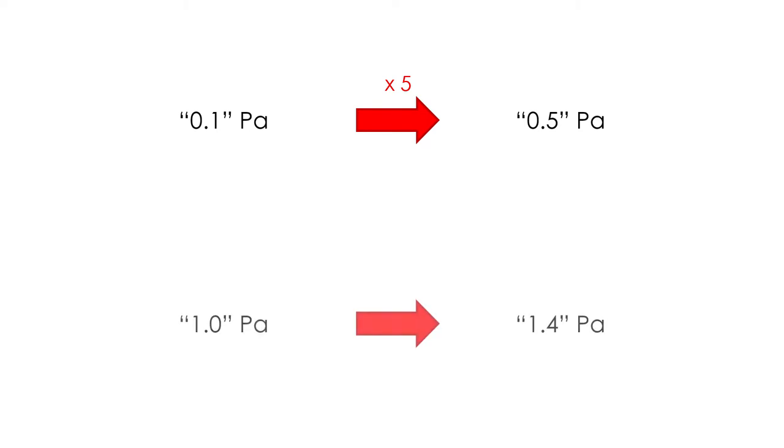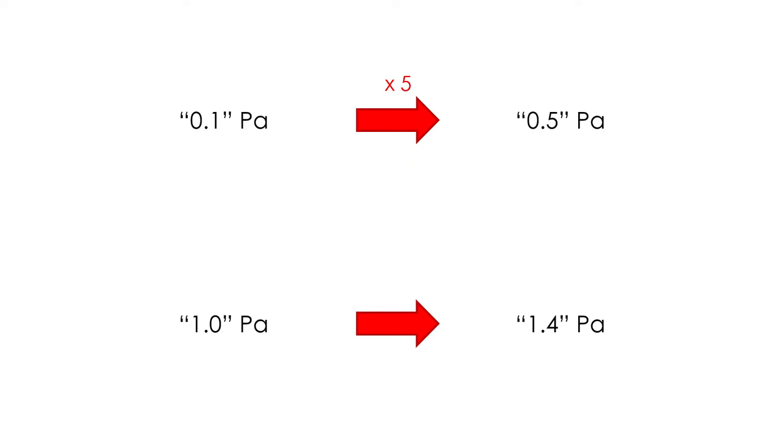If we amplify a sound from 0.1 pascals to 0.5 pascals, the difference is very clear, since the pressure is 5 times higher. However, an amplification from 1 pascal to 1.4 pascal would barely be noticeable. Even though it is also an increment of 0.4, relatively, it is a factor of 1.4, much smaller than the factor of 5 in the first example.